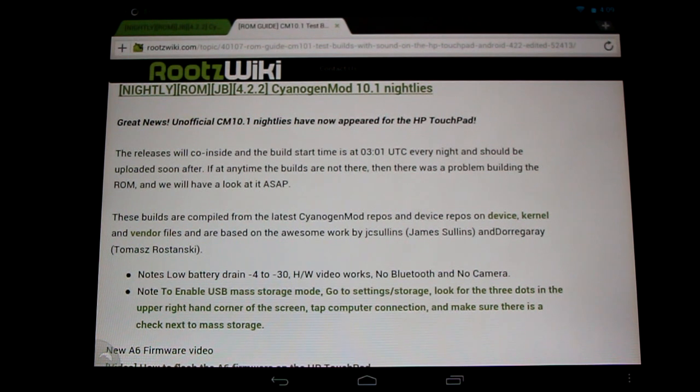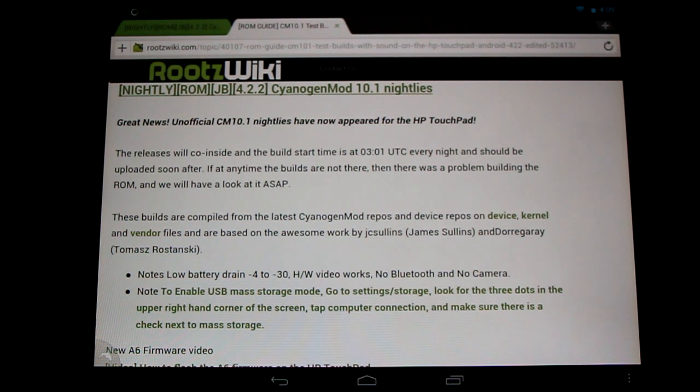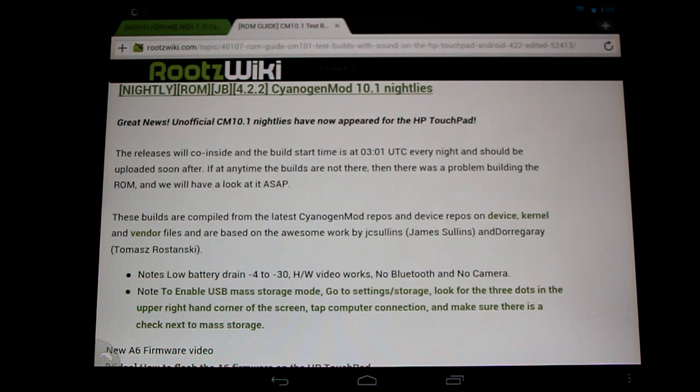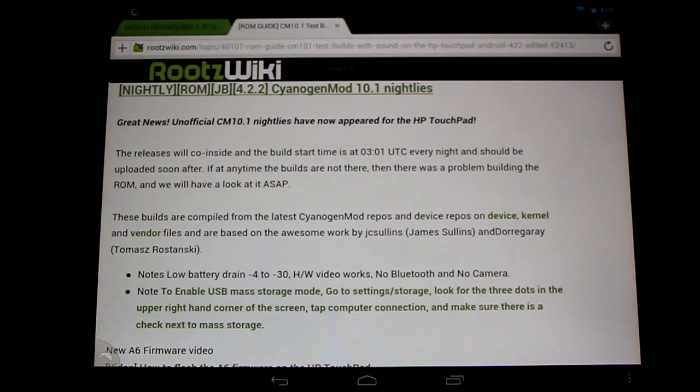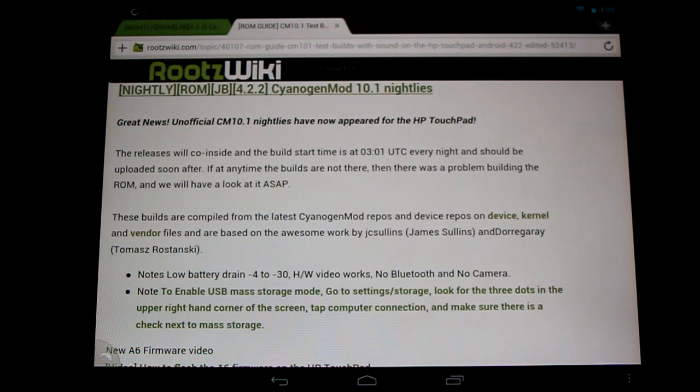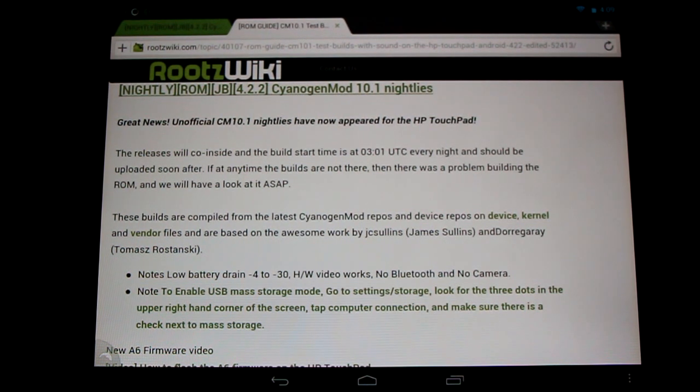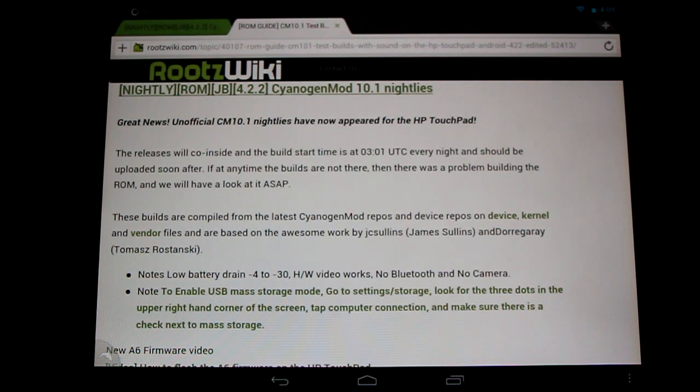Now Bluetooth is not working and is not working in any of the CyanogenMod 10.1 builds for the HP TouchPad currently, but hopefully we'll see it in the future. Now the camera does work, the proof of concept is there, but there is a high battery drain. This was disabled in this build, but we will see it in the future, so look for that.